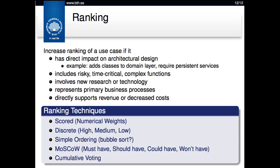The actual ranking can be done in a number of different ways. We can do scoring on a scale from 0 to 100, discrete ranking such as high, medium, or low importance, or just order the use cases using bubble sort. We can categorize use cases according to the MoSCoW principle: must have, should have, could have, and won't have for a particular release. Or we can use more elaborate ranking schemes like cumulative voting, which we'll discuss further during the lecture.